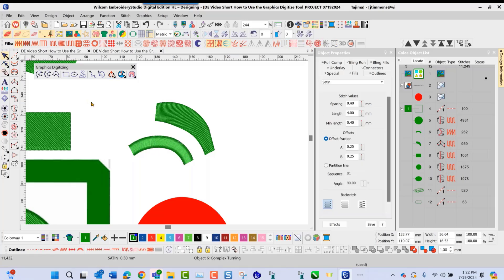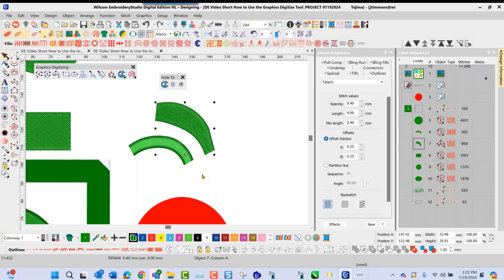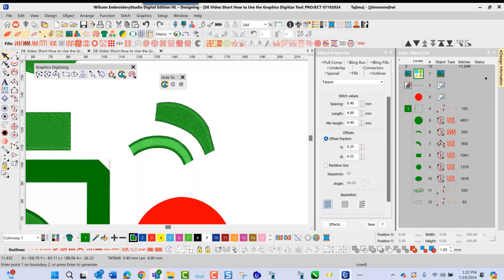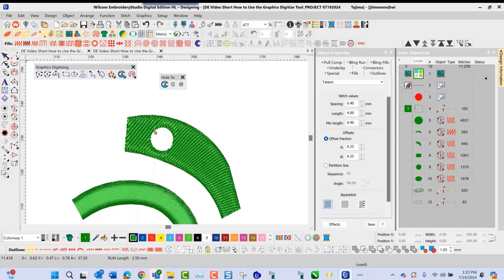The next tool inside the graphics digitizing toolbar is what we call the hole tool. This allows me to go in, select an object on the screen, and apply a hole in the center of this fill — just by left-clicking, going directly inside as I zoom in, and drawing a circle. Once I press enter twice, it applies a hole in the middle of the fill area like you see here.